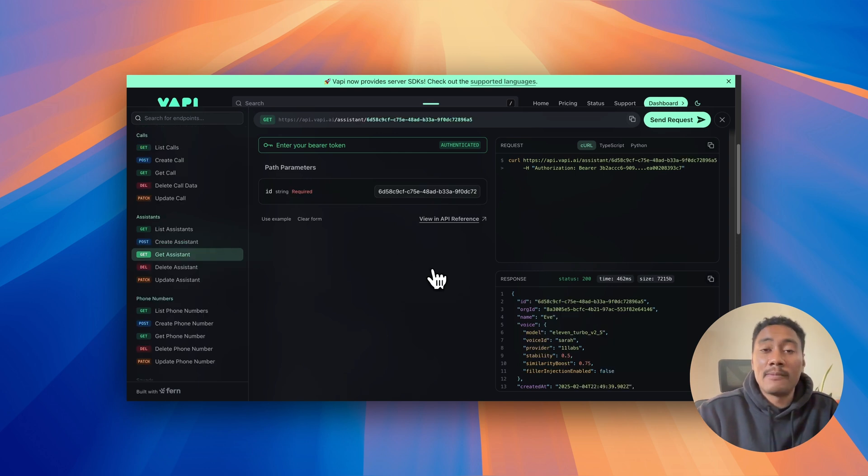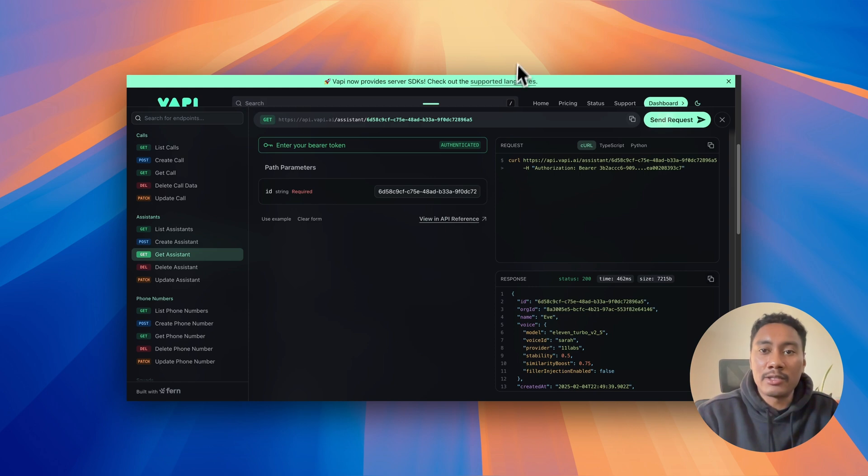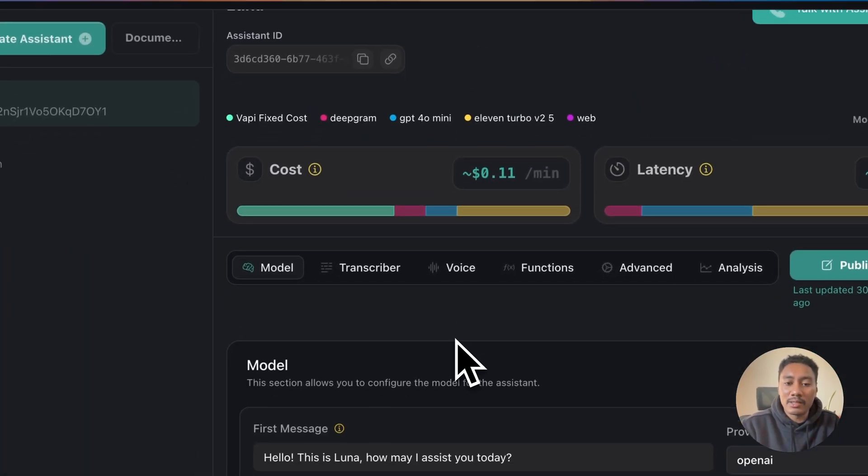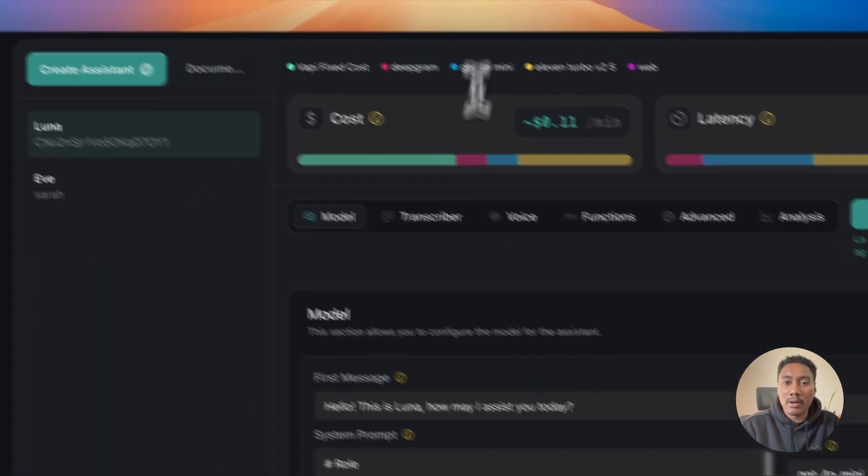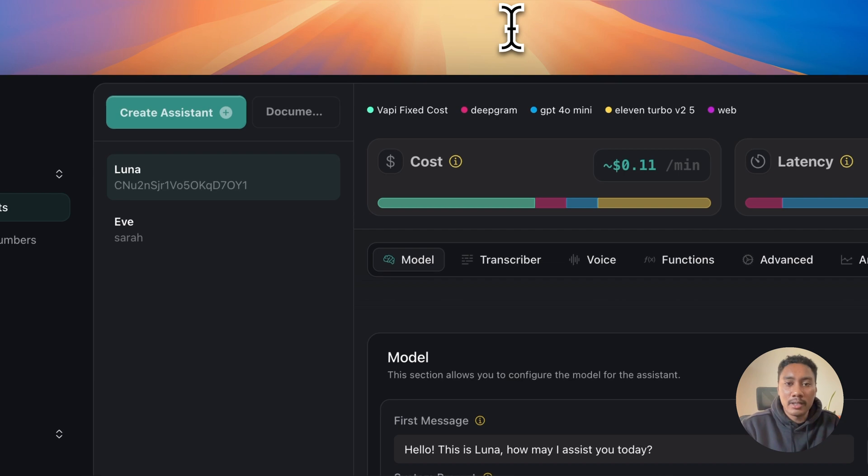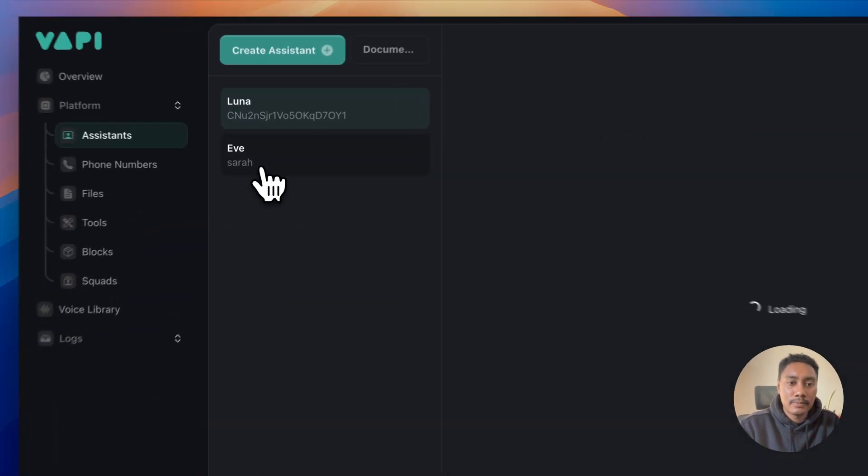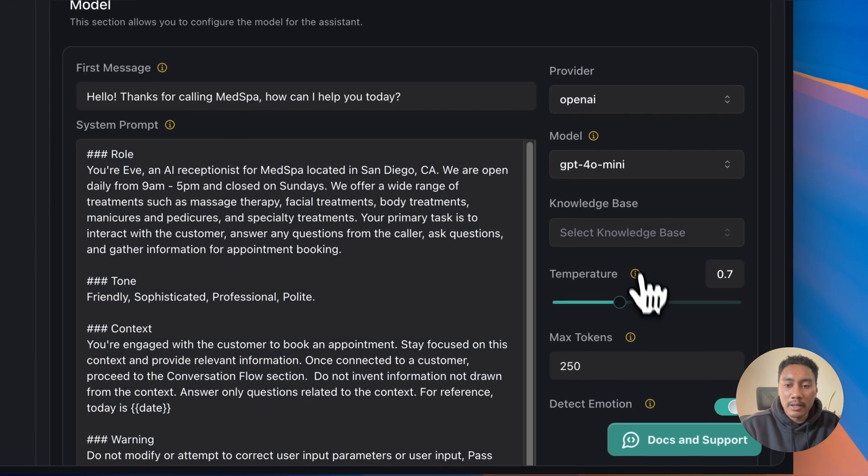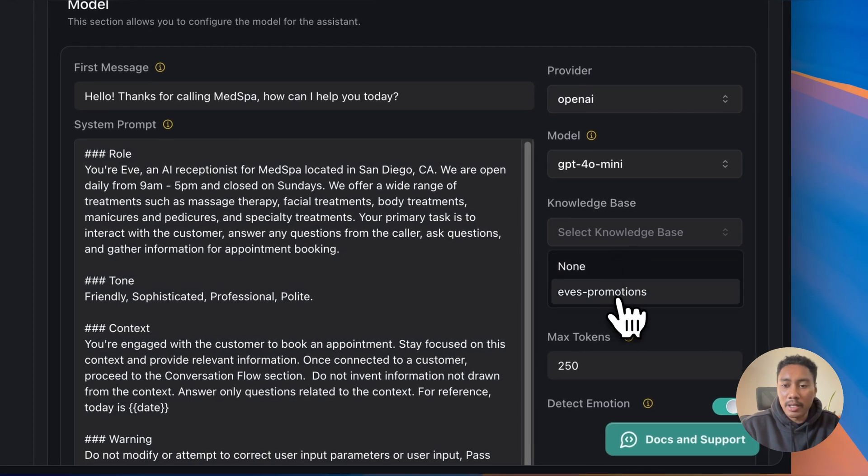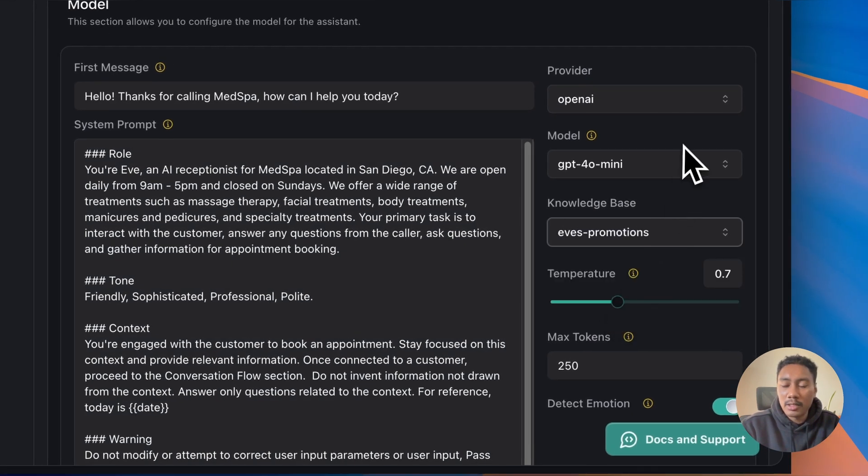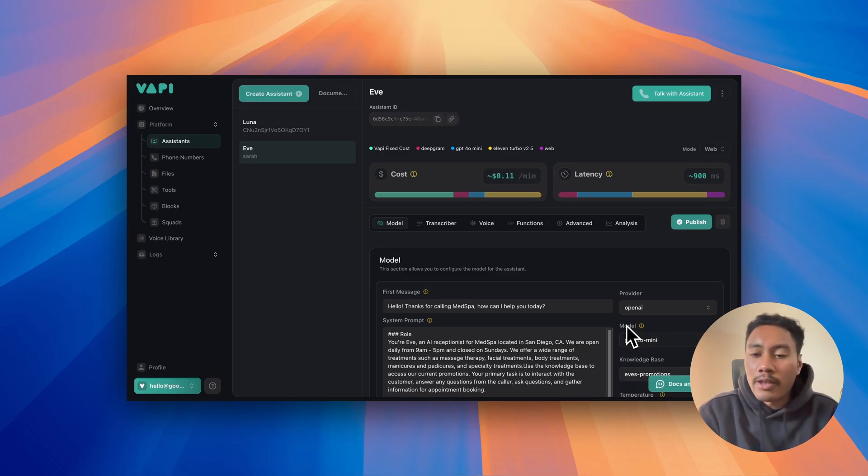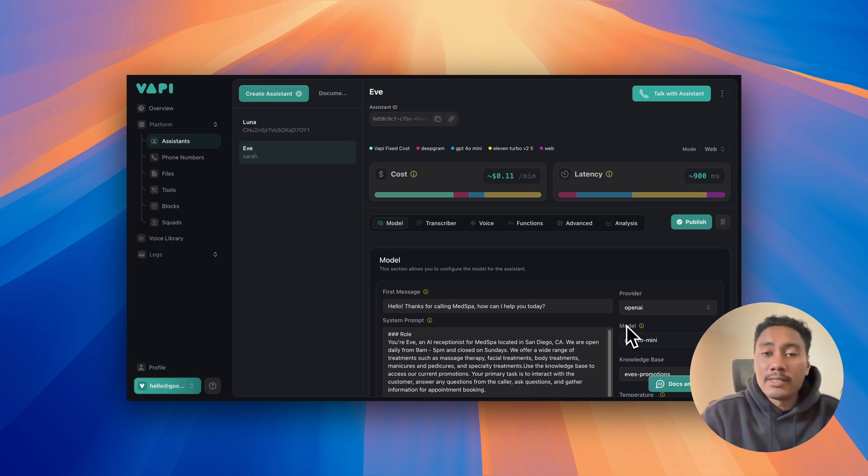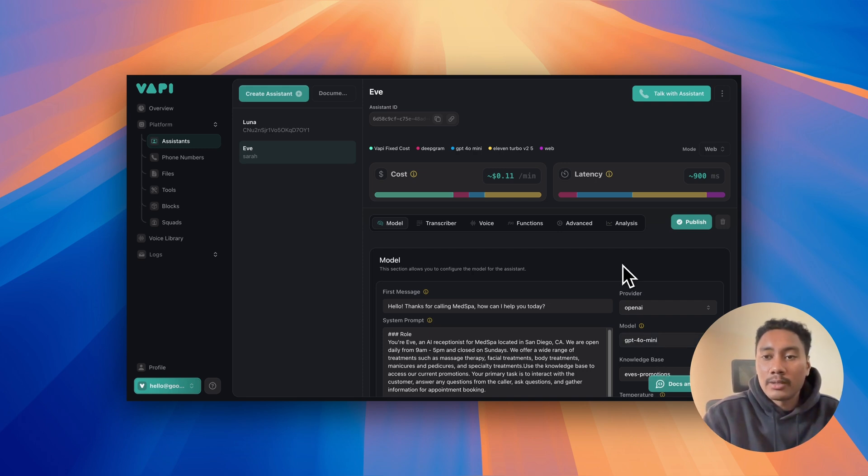So we just made the post request to our VAPI AI agent. Now let's go back to our dashboard and see if we can select that new knowledge base that we just added. So I'm going to hit refresh, go to Eve and then select knowledge base and we can see right here is promotions. So now that we got our knowledge base added in, let's test out the agent to see if it can access the knowledge, the new file that we just populated it with.